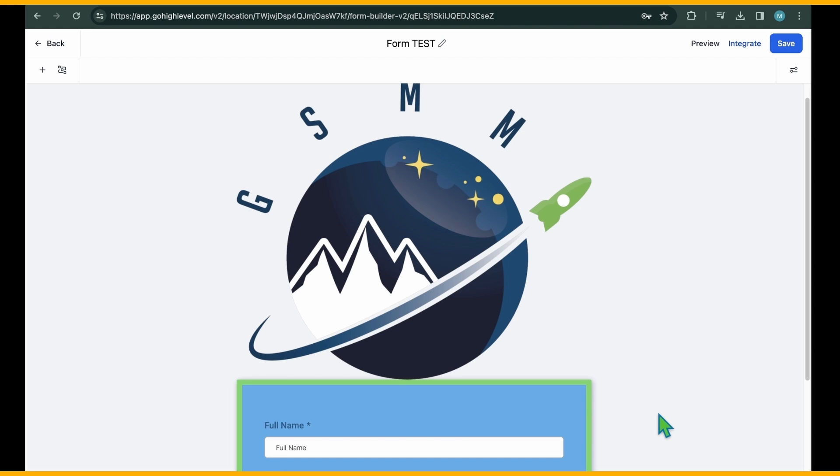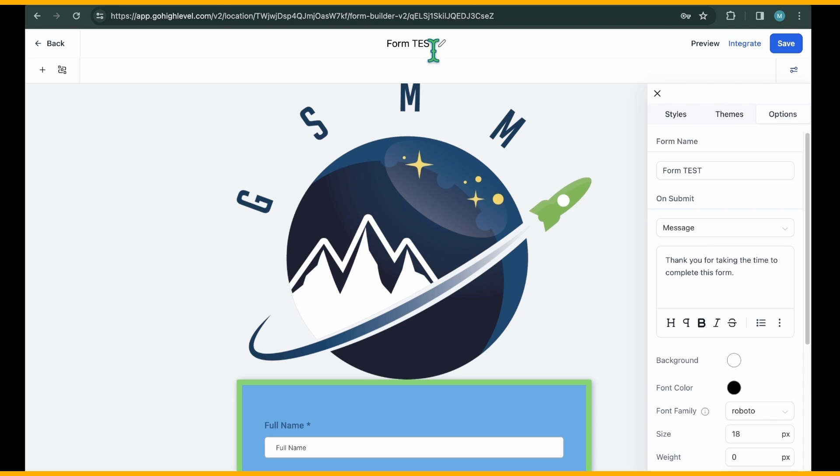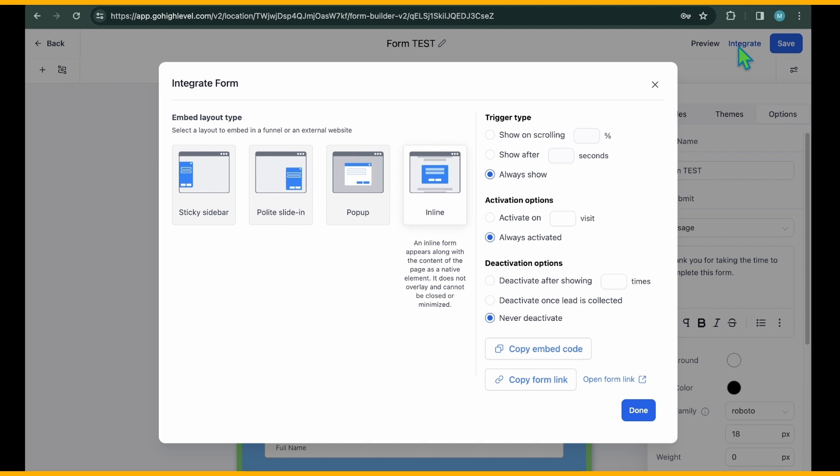Once you've made the desired changes, click Done to return to the main form builder page. Ensure everything is saved by clicking the Save button. Finally, our last step involves embedding the forms. You can embed them in GoHighLevel Sales Funnel pages or external websites effortlessly. Click on Integrate from the form builder area. Once you've selected the embedding type, you'll see two options.